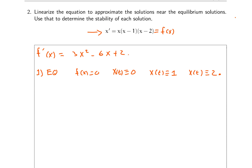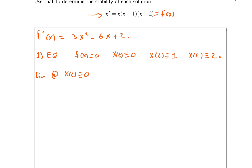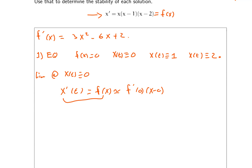Now we're going to linearize at each one of these equilibrium solutions, starting with X of t equal to zero. The idea is: if X of t is a solution to the differential equation and is close to zero, then X prime of t is always equal to f of X. By the linearization property, this is approximately equal to f prime of zero times X minus zero.